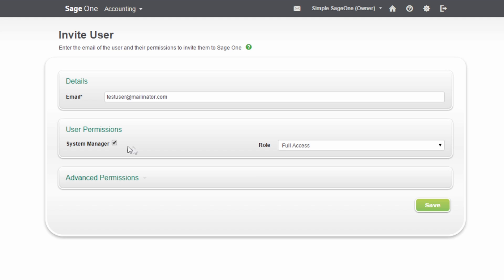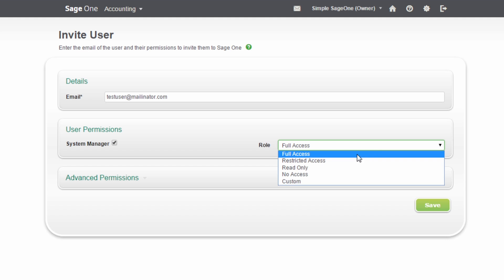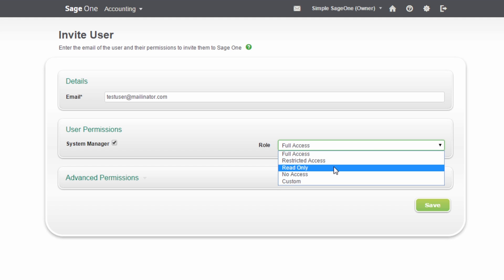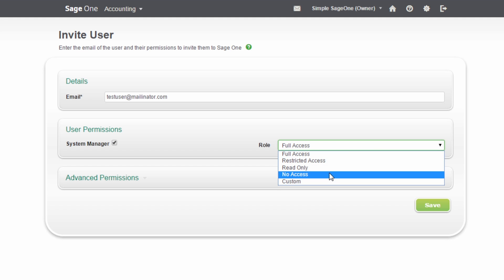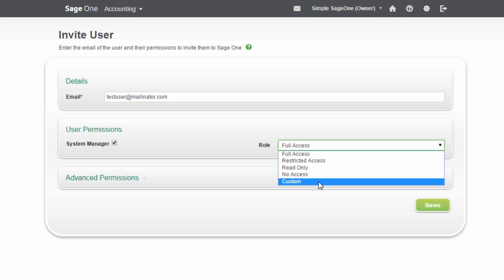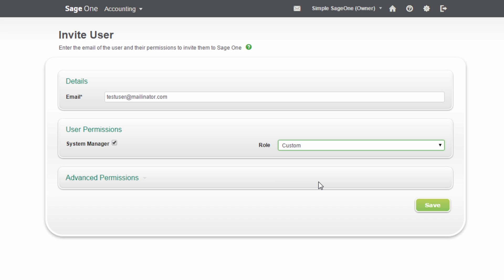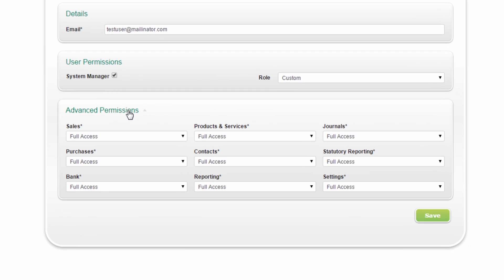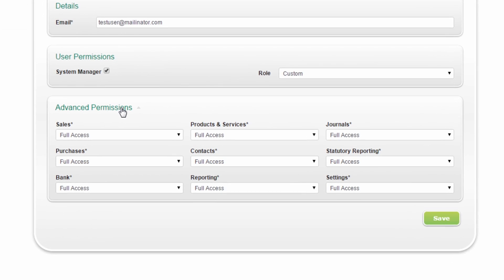The options are Full Access, Restricted Access, Read Only, No Access, and Custom. If you select Custom, you can choose the areas of the program you want this user to have access to.